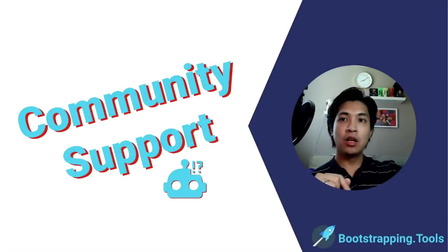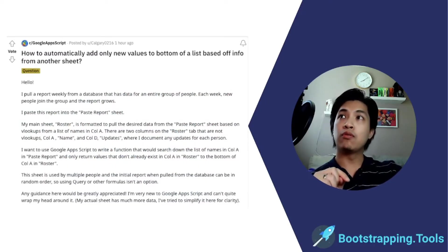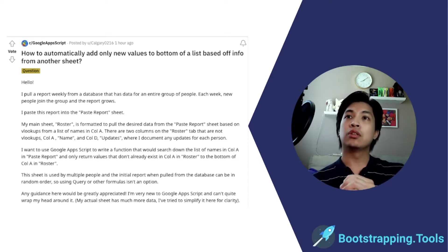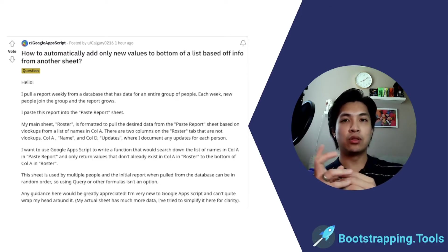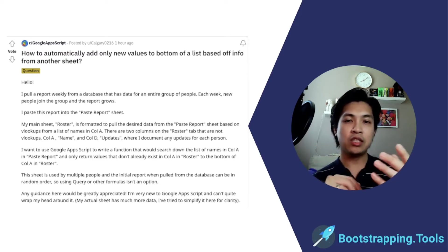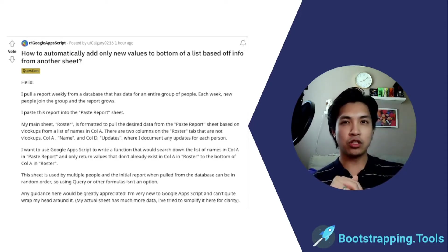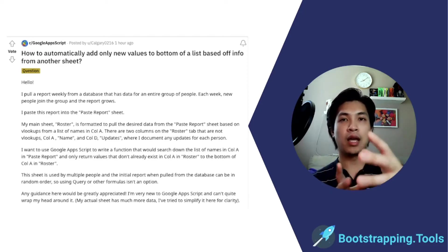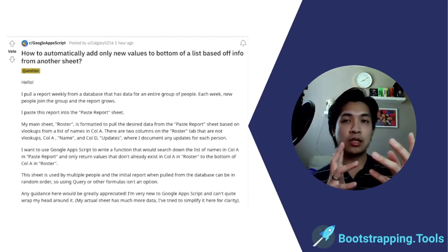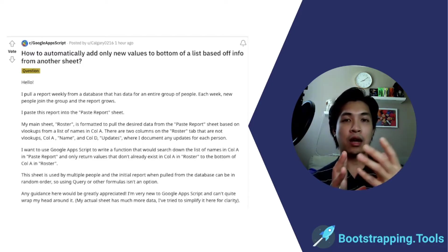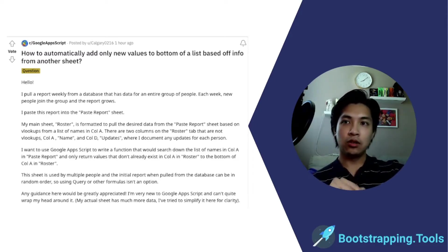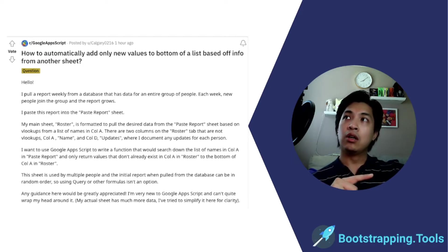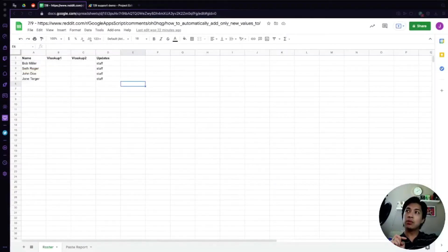For today's topic, we're actually going to be helping out a post on the Google App Scripts subreddit. The poster is looking to automate entries from one sheet over to another. They have two sheets — on one sheet they're pasting in information, and they want to run a script hosted on Google App Scripts connected to that Google Sheet to compare the two lists and append anything that doesn't match over to the first sheet.